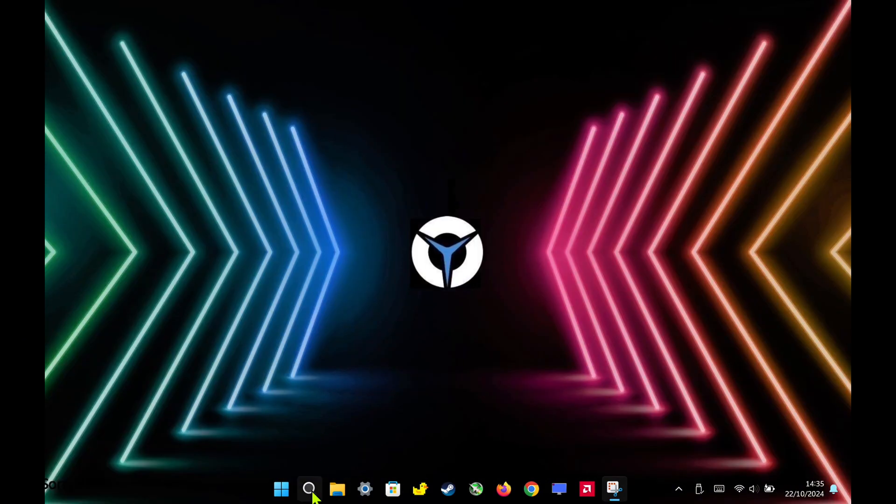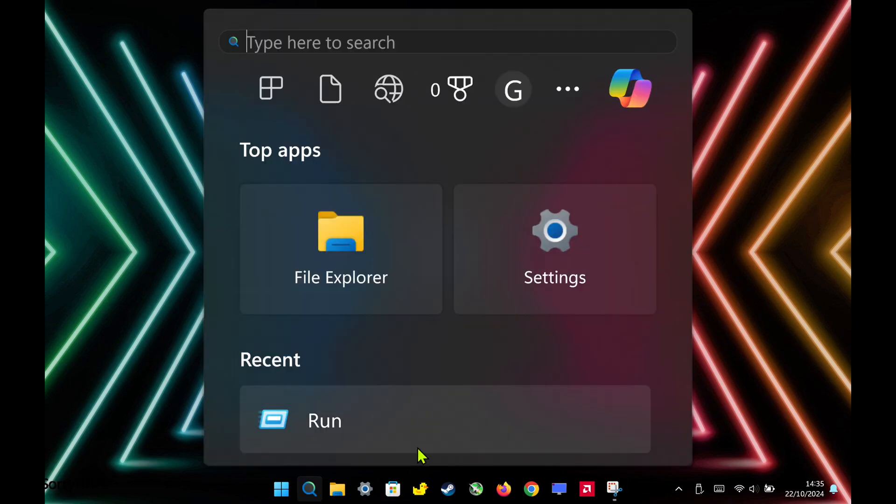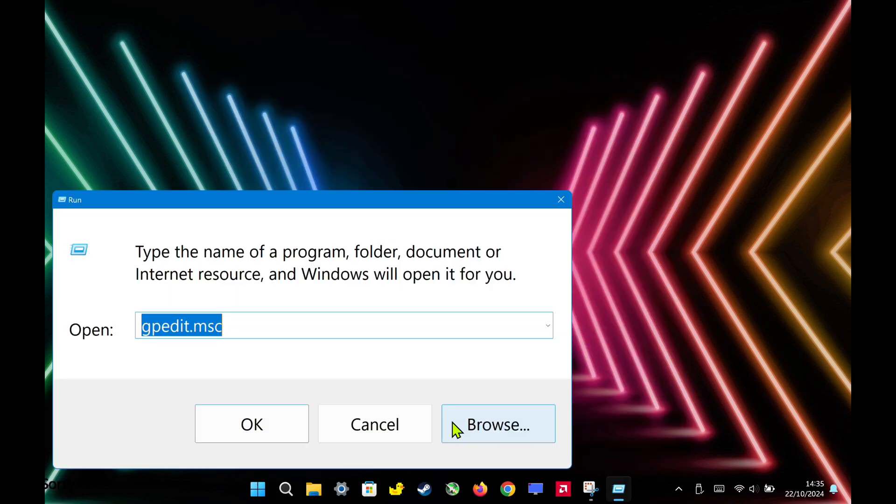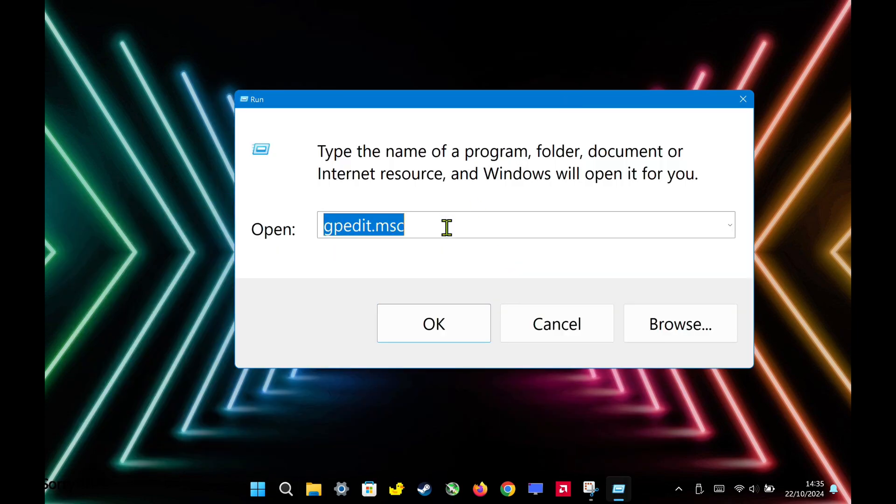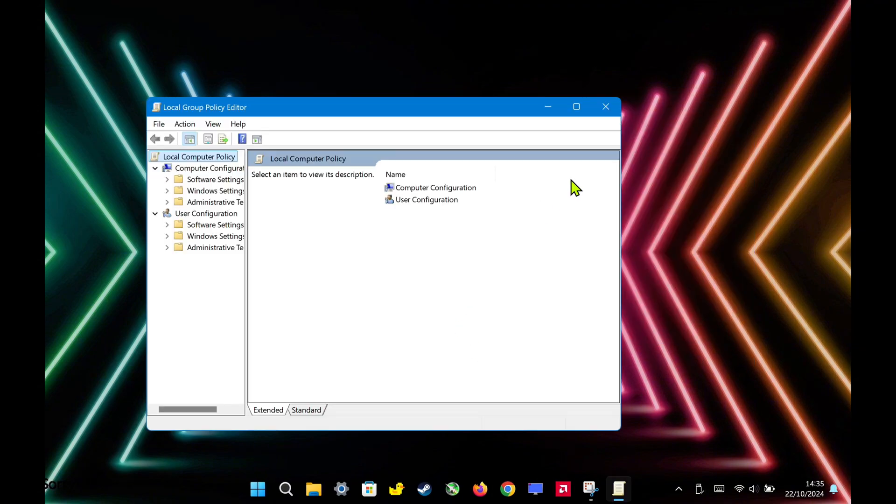Alright, so the first thing you need to do is open the Run dialog box. Once it opens, type gpedit.msc and hit OK. This will bring up the local group policy editor.